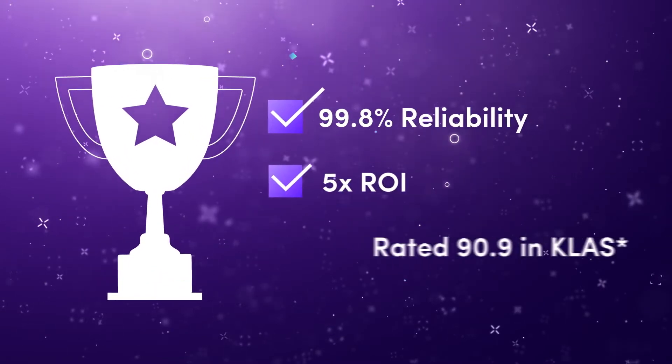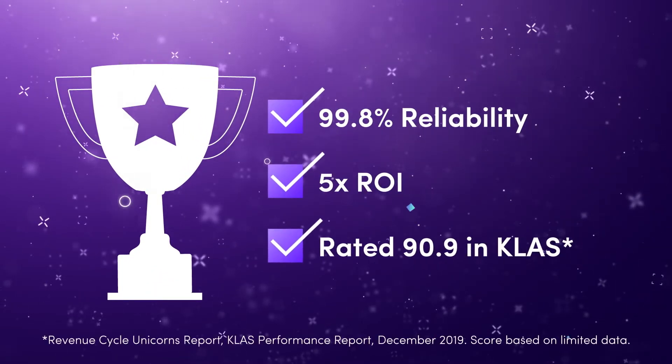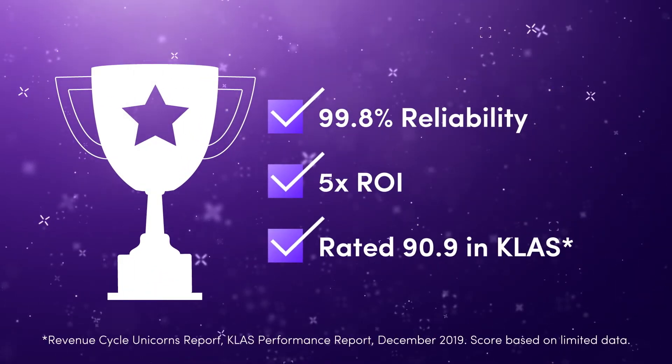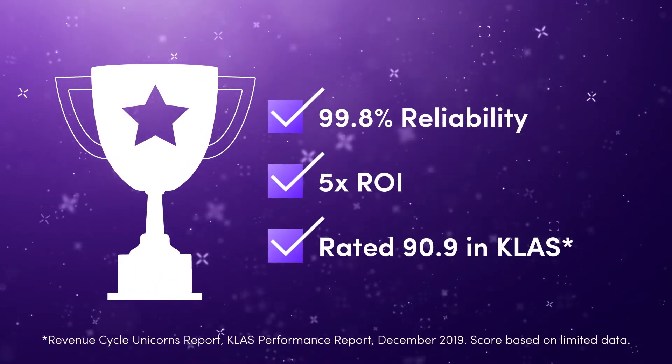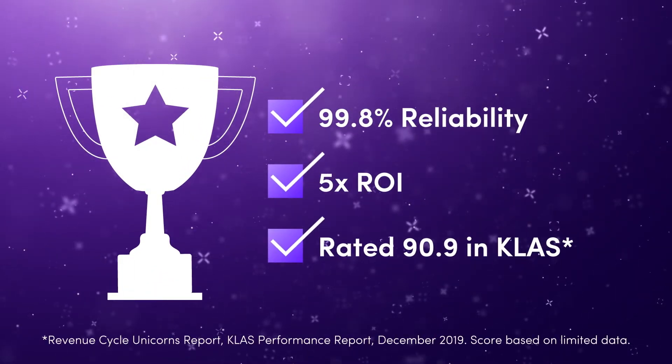Olive is committed to your success, delivering results without overburdening your team.